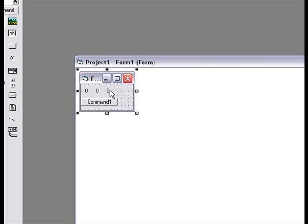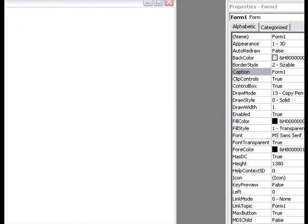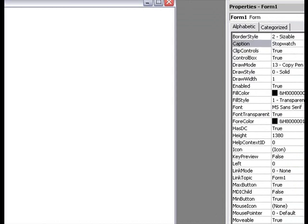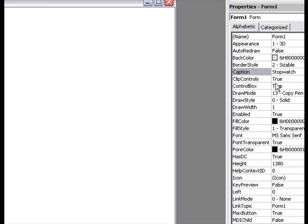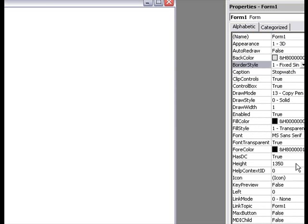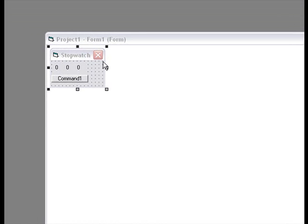And then, we're gonna go to the form properties, and we're gonna change the name to stopwatch, and we're gonna take the border style to fixed single, so that it's only an X and not a minimize or anything else.